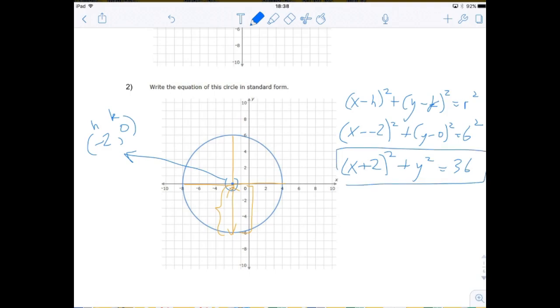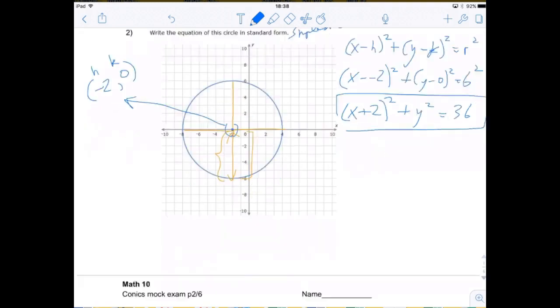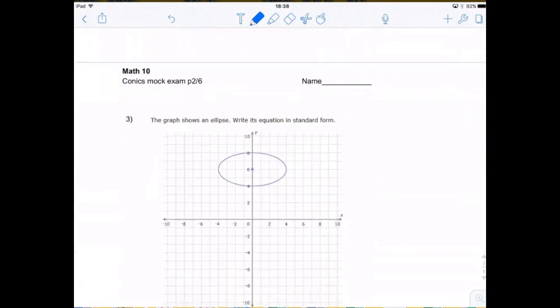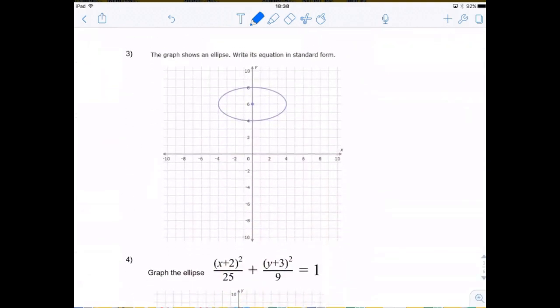So write this in simplest form on the test. The graph shows an ellipse — write its equation in standard form.